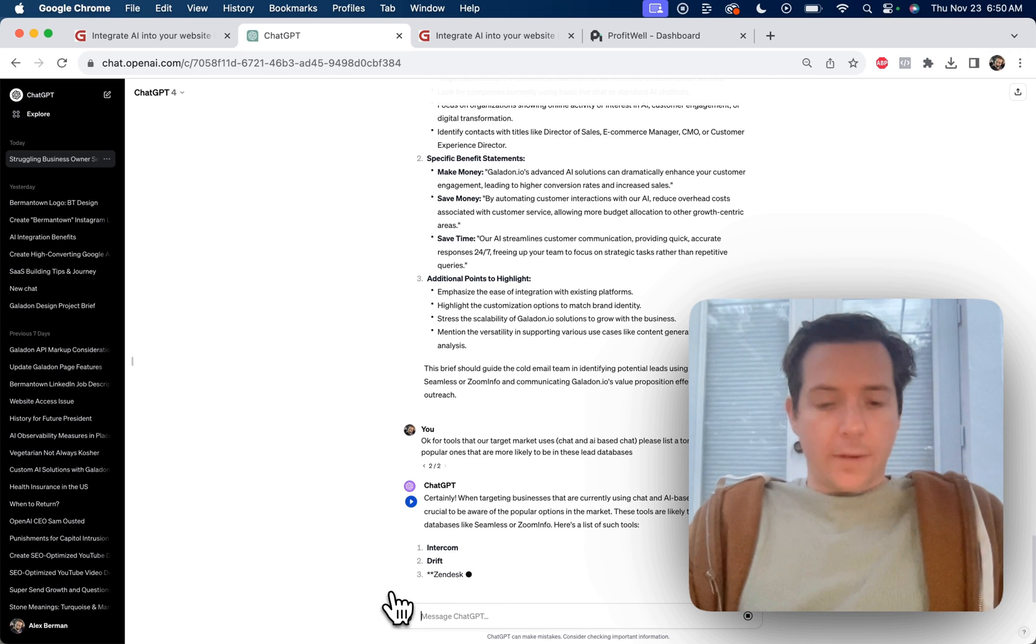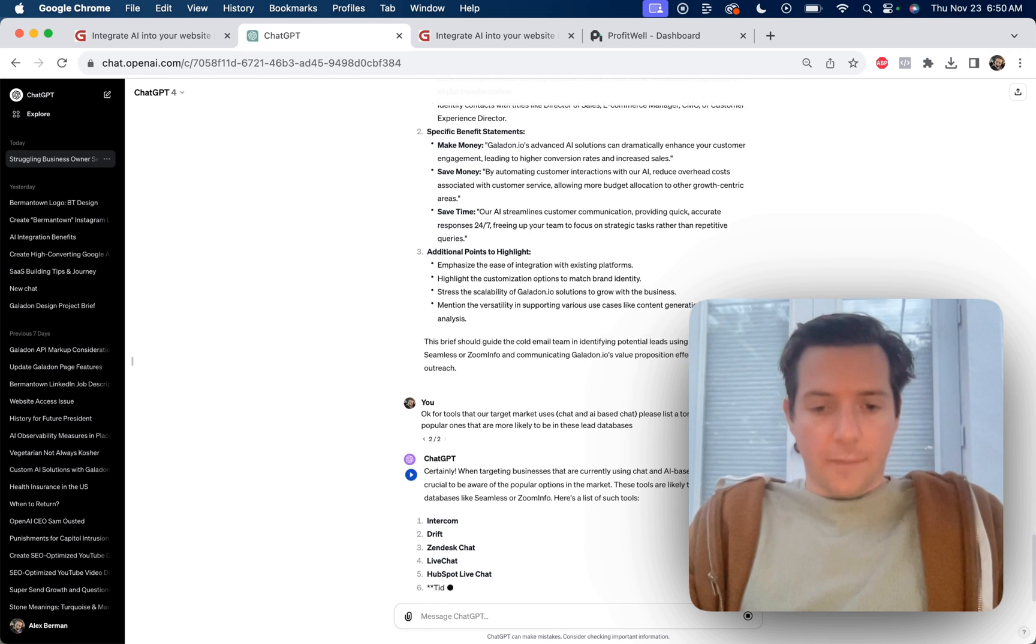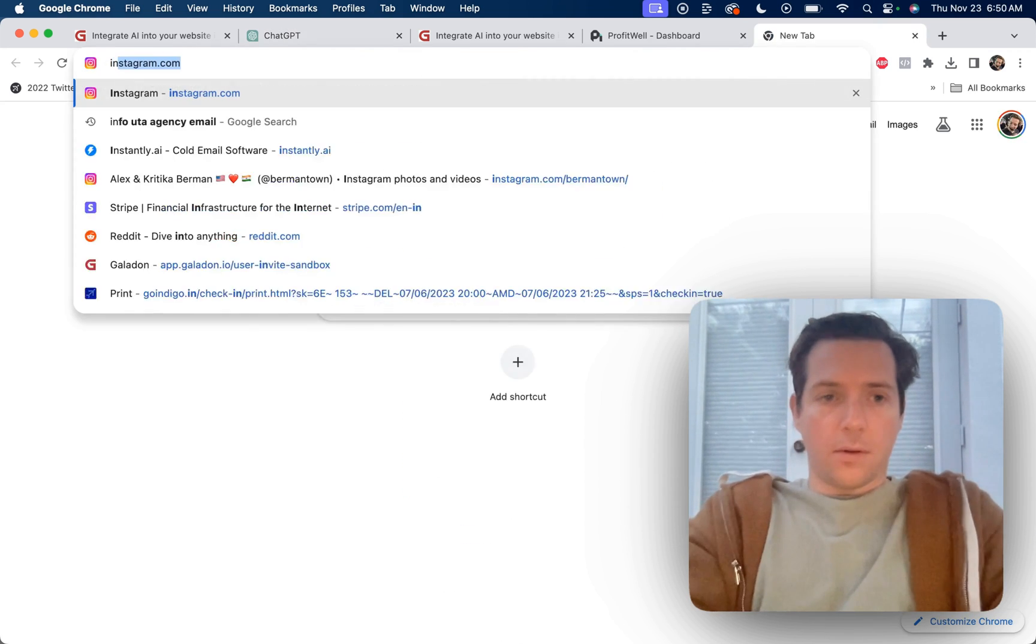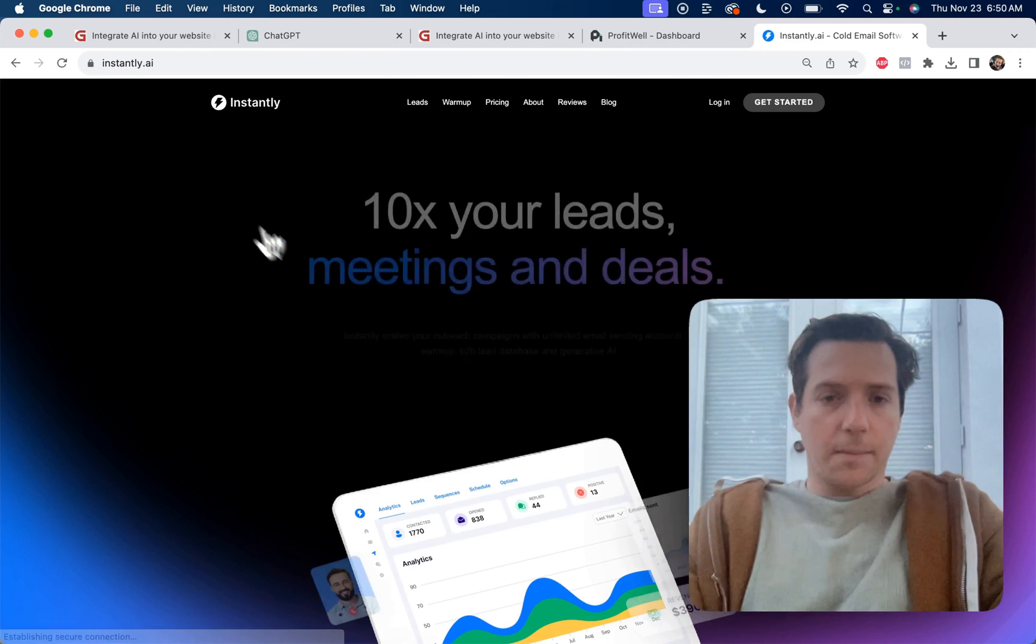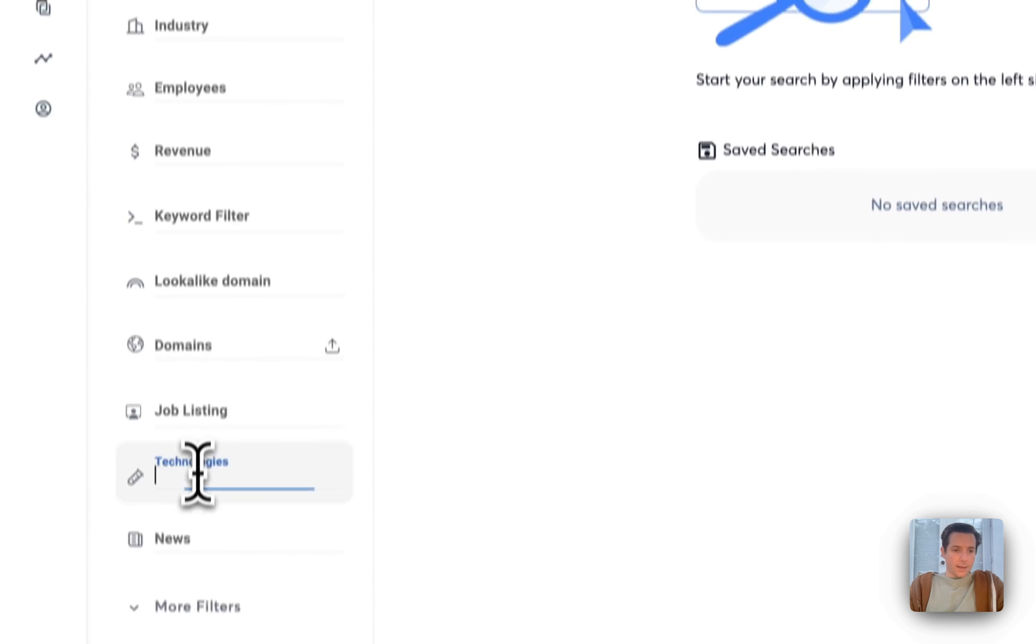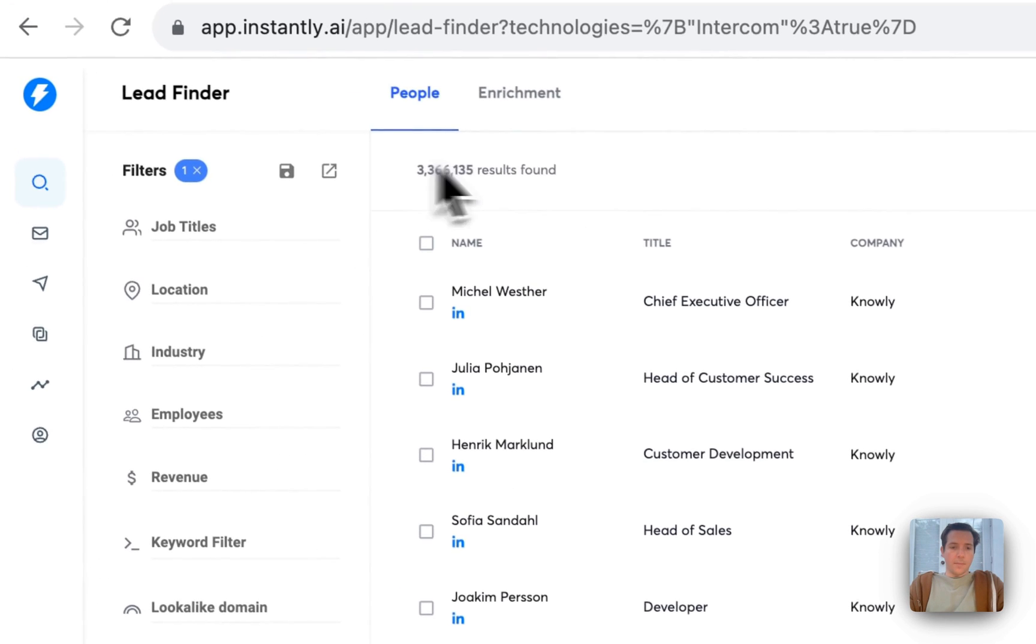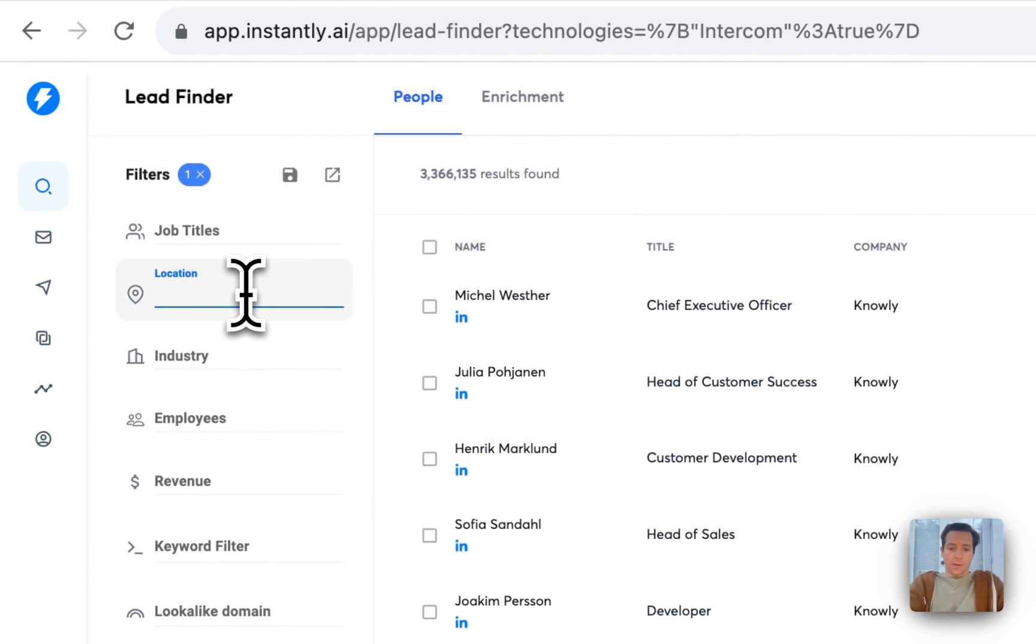Intercom, Drift, Zendesk chat, live chat. Now I can go over to something like Instantly, go to their lead finder section, and in technologies, grab Intercom, and here are 3 million results of companies that use Intercom at their businesses. If we want, we can also niche down by location, like United States.